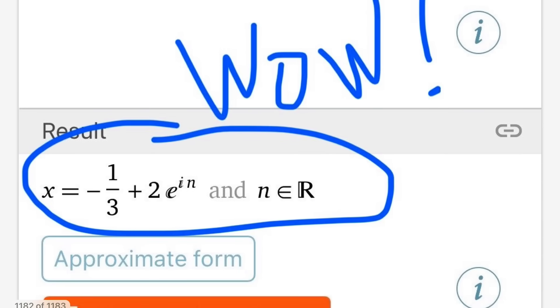But this is what I got — oh my goodness. It gives me x equals negative one-third plus two times e to the i·n power. What does that even mean? Well, I'll tell you: this is just all the complex solutions to that absolute value equation. Let's talk about how to solve it.